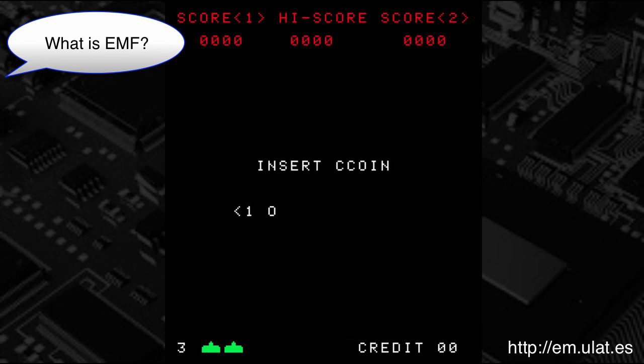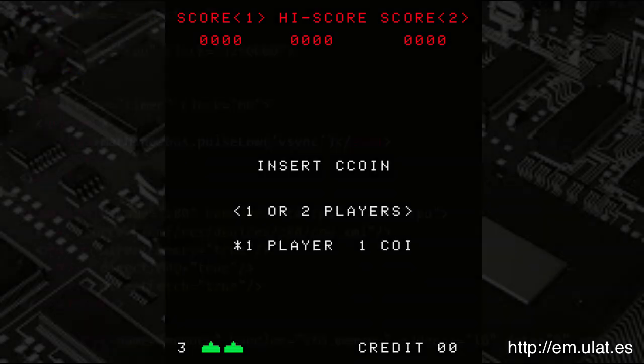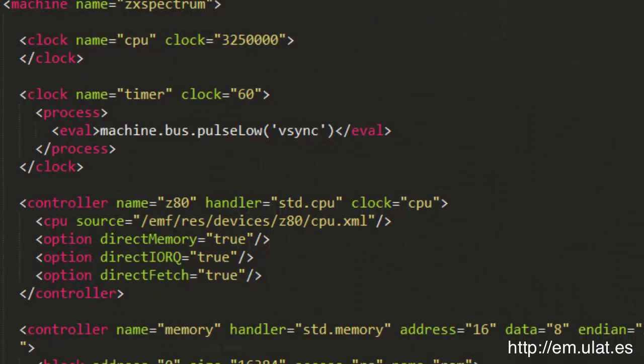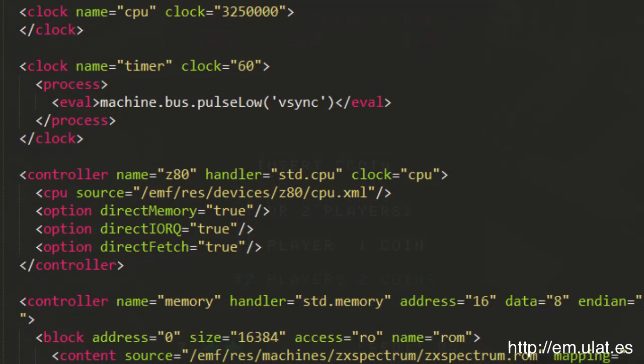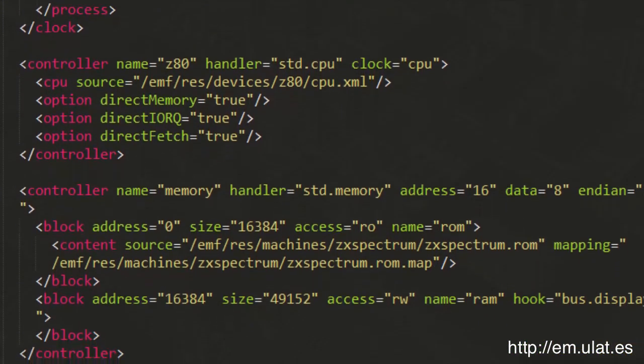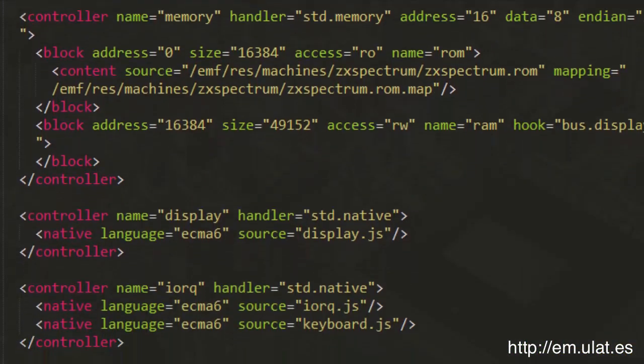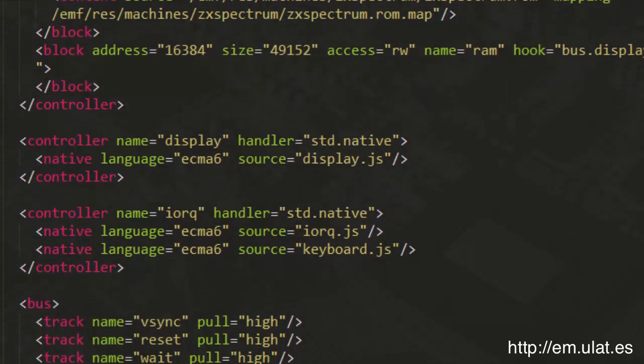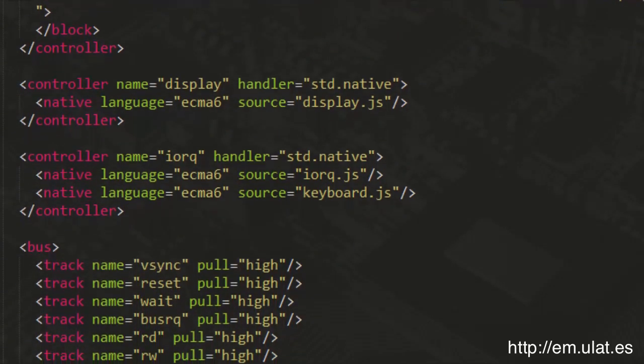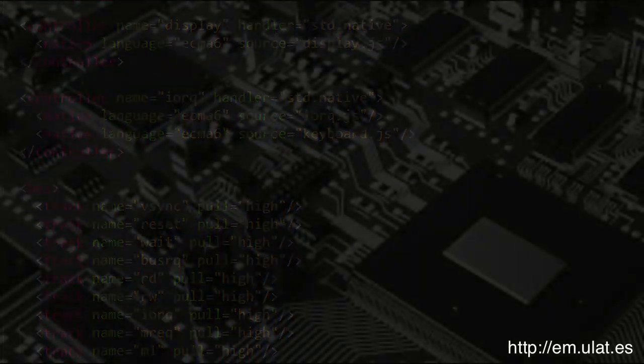It exists in two parts. The first is the EMF Builder application, which takes an XML specification of a computer system with descriptions of the CPU, memory, I-O, and so on, and translates it into source code.